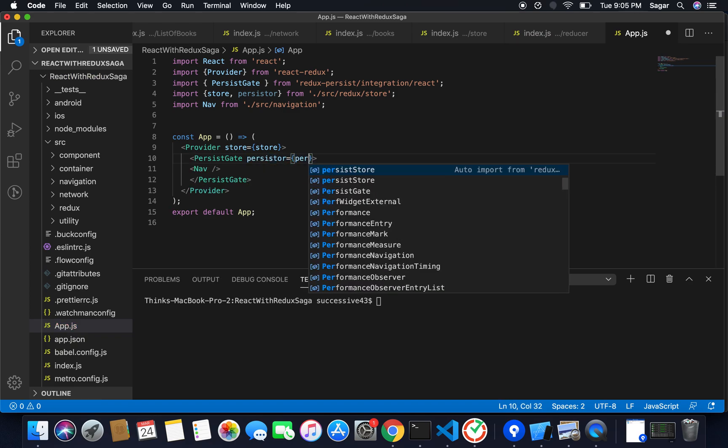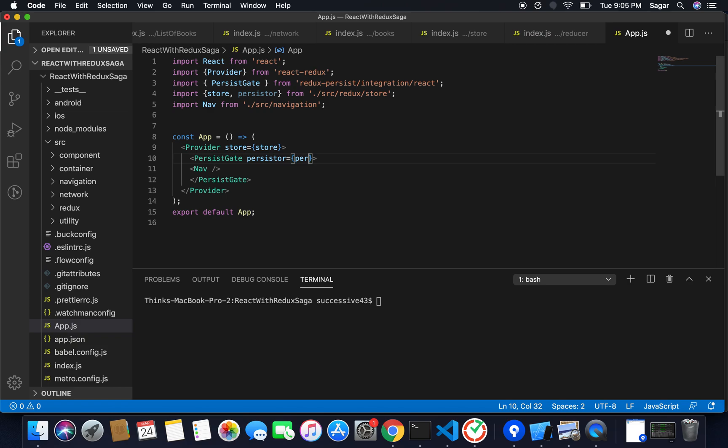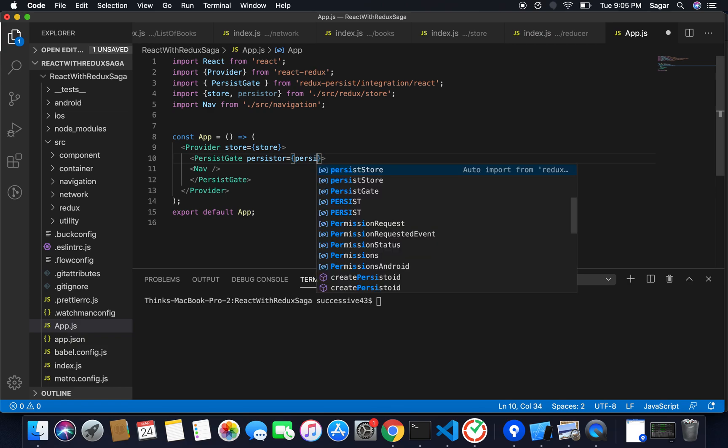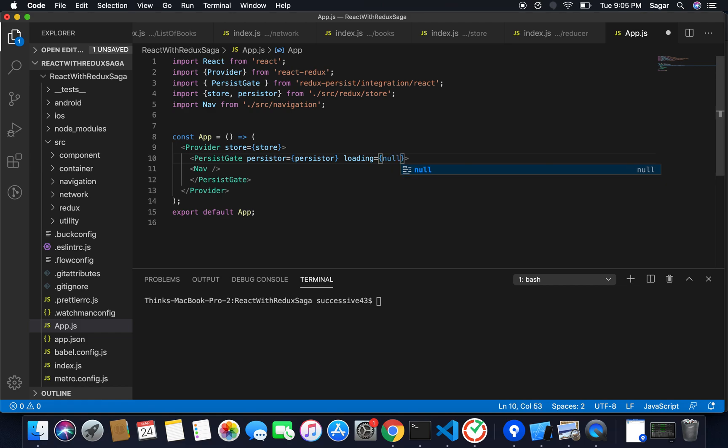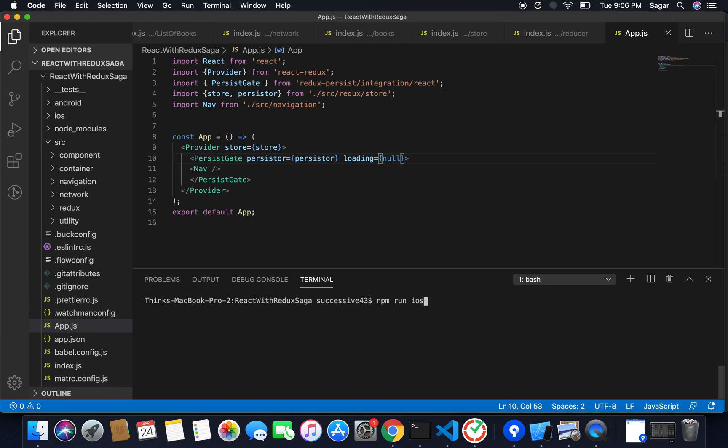Here I had already imported persistor. Also for loading I'm gonna just pass it null like for the loading when you navigate between the screen so it will load the state. So I do not want to do anything with it so I'm just gonna pass the loading here null. You can pass any screen, your splash screen here as well. That's all and I'm gonna run my application.